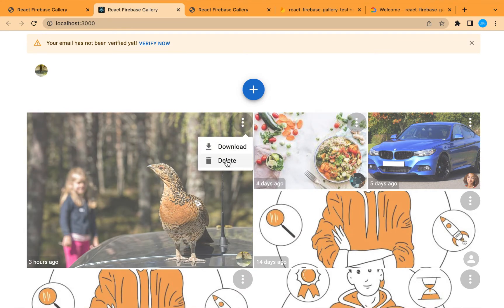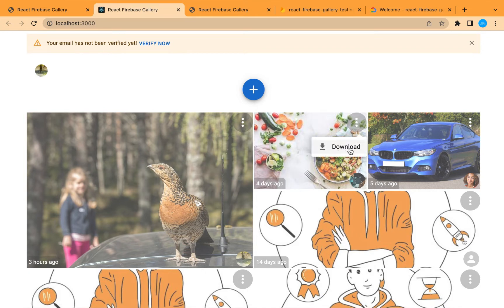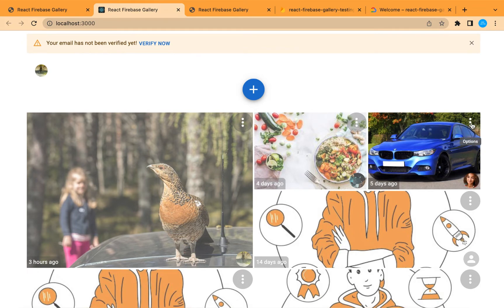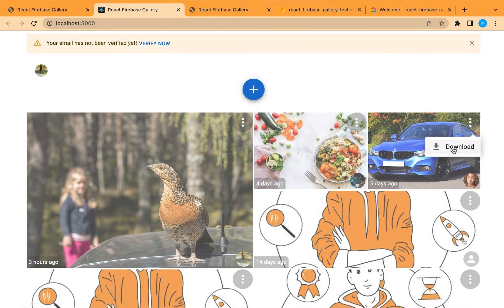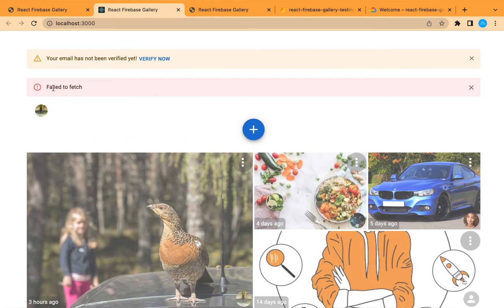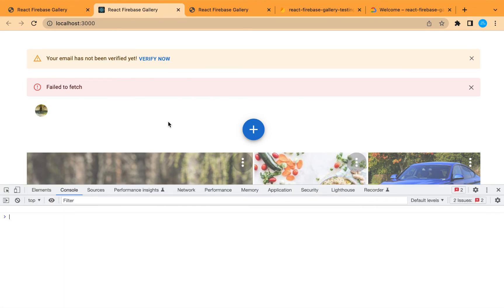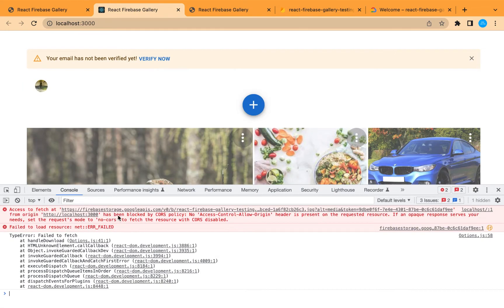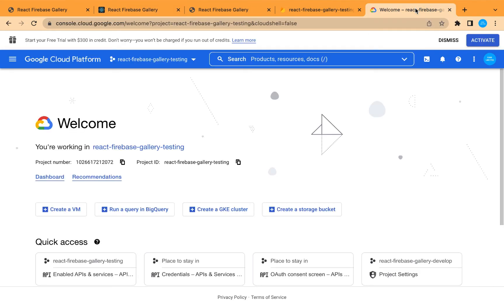Let's save and check. We can see 'Download' and 'Delete' because this user is the owner of this image, but on the other photo we can only see 'Download'. Let's try to download — it is not working, 'failed to fetch'. This is because of the CORS cross-origin policy. Let's check the console — yes, it is the CORS policy; Firebase Storage did not allow us to access this resource.